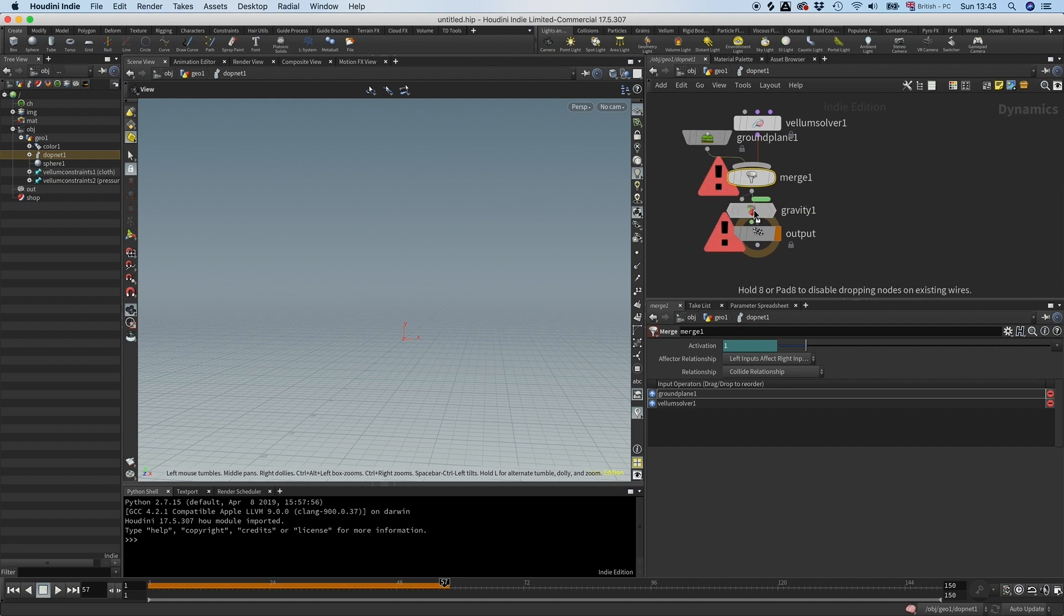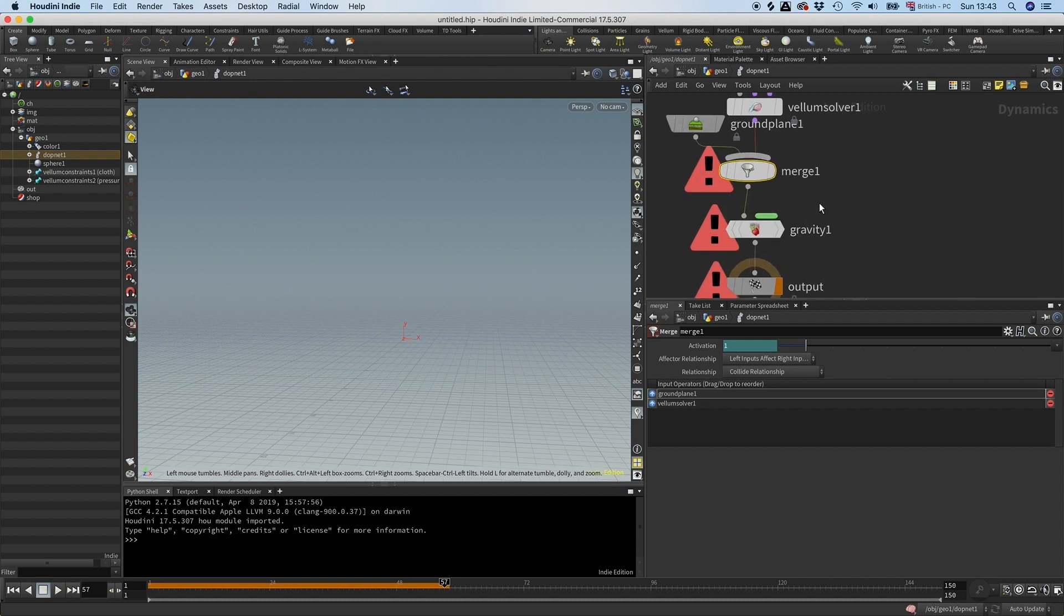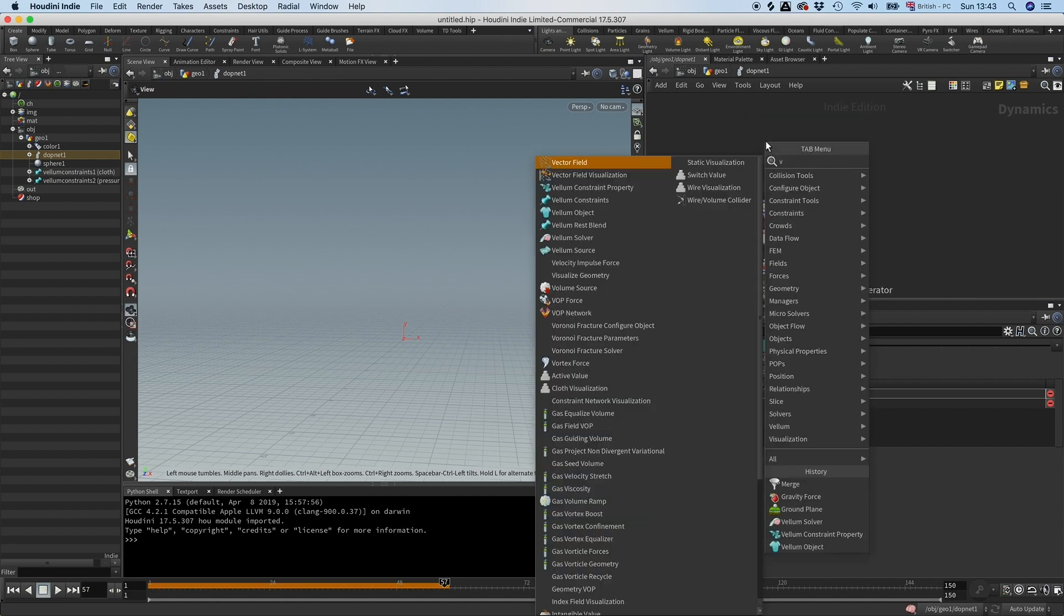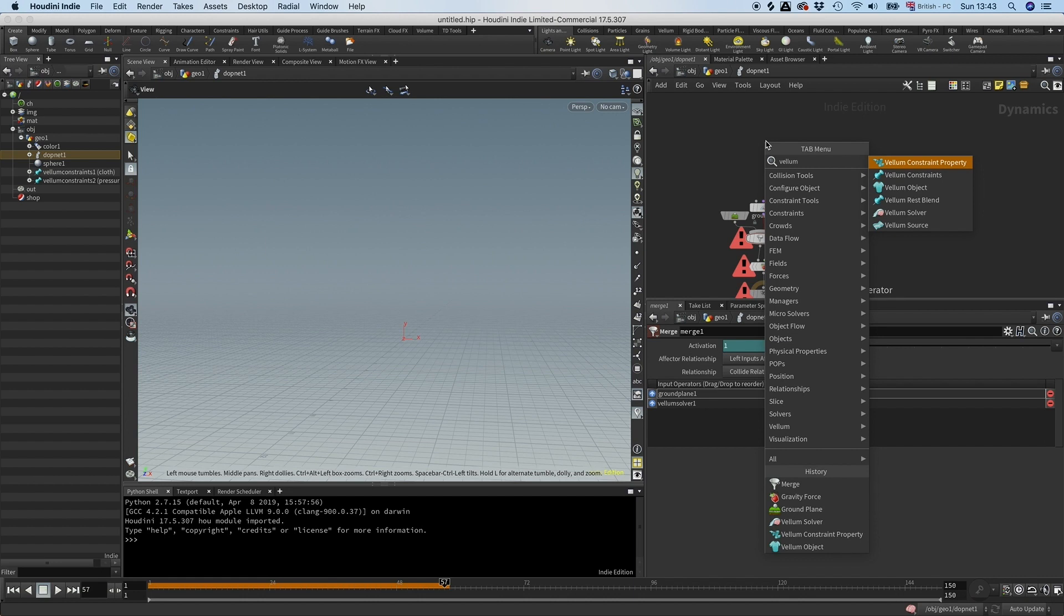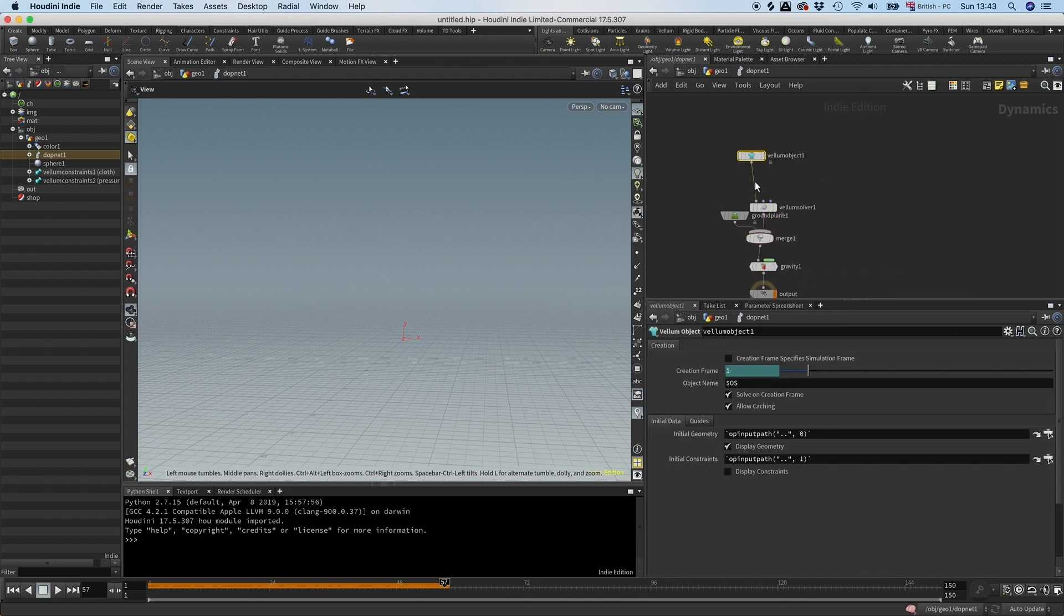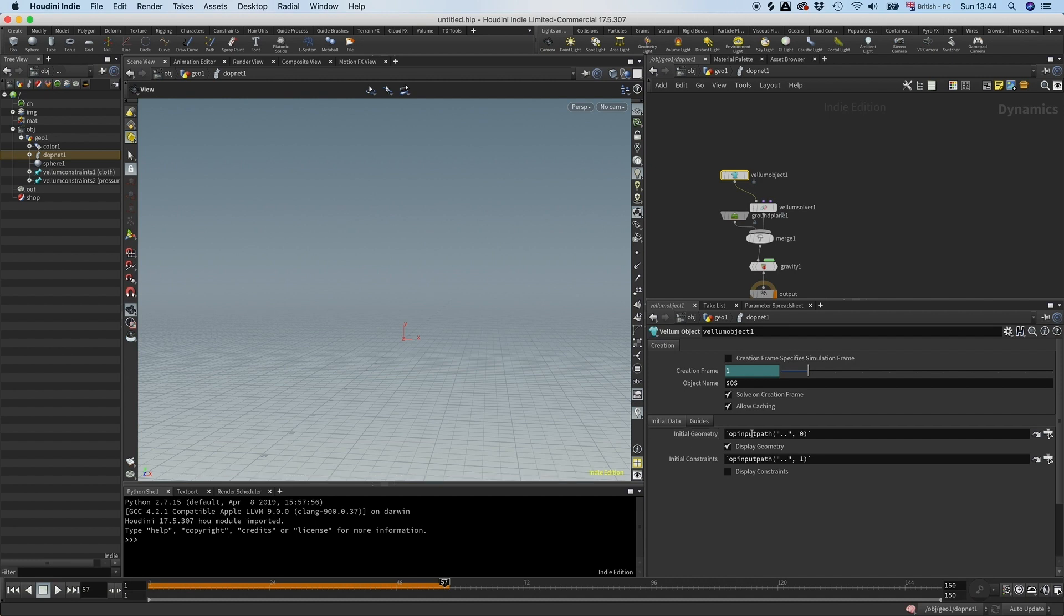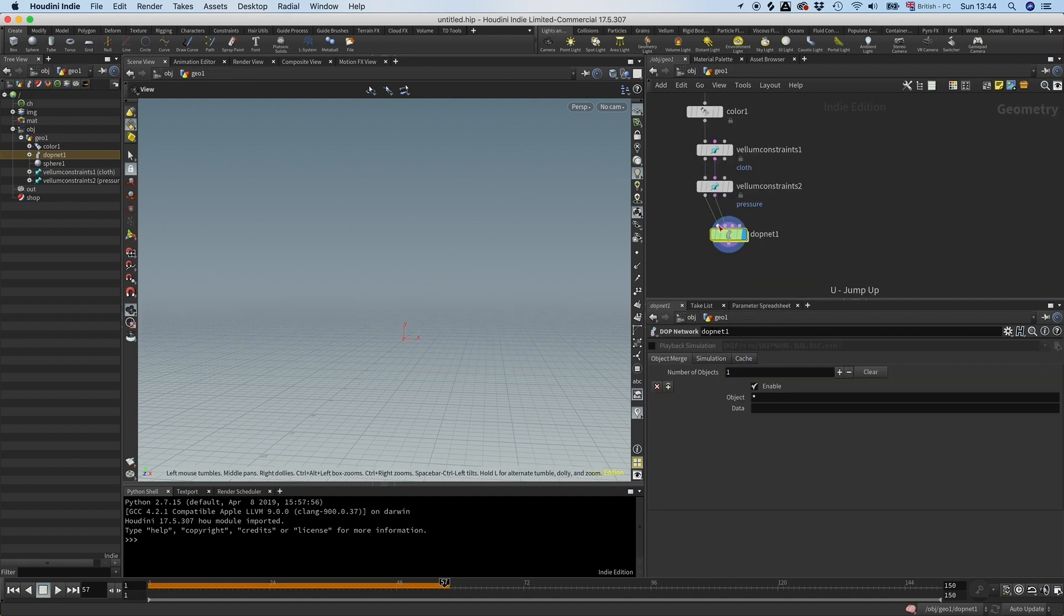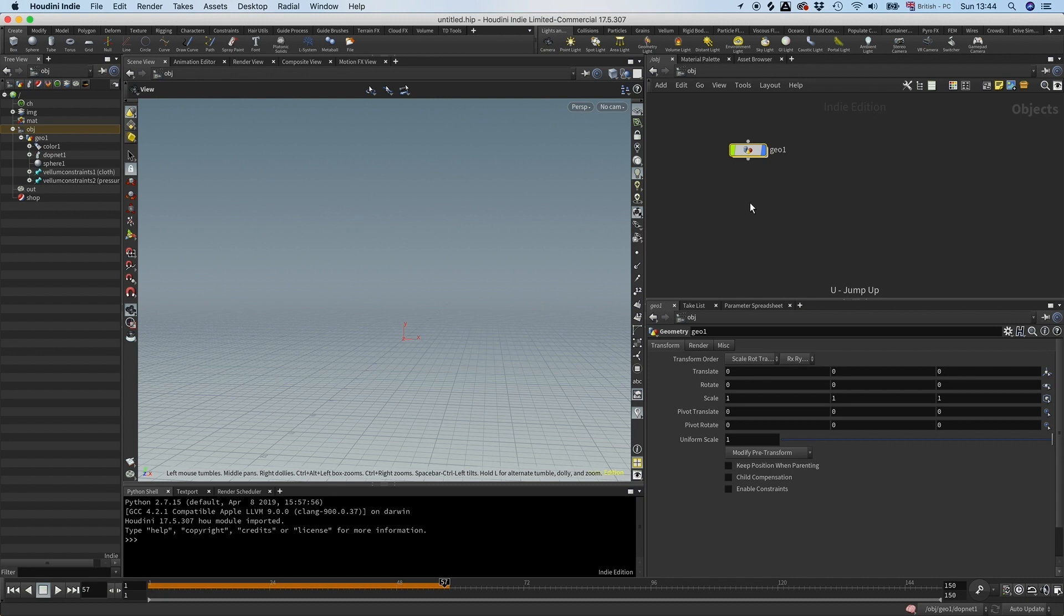And I'm going to grab it here, I'm going to drop down a Vellum object. If you look at this Vellum object you can see the initial geometry is port 1 by default and the initial constraints is port 2 by default. And as you might recall that's how we connected it here, so that's all you need to do.